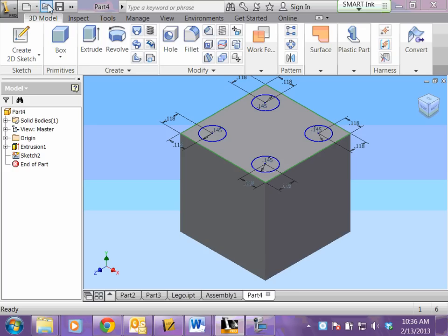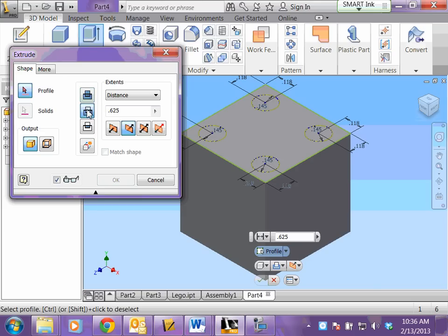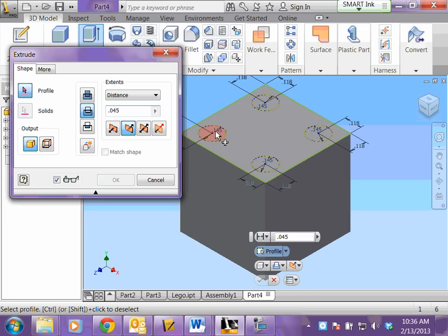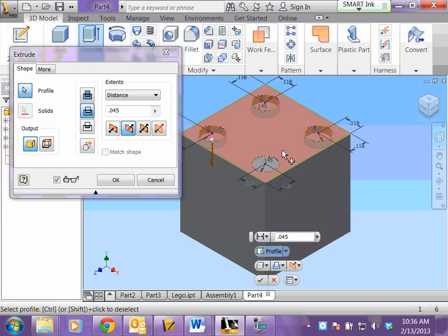And now I need to extrude. But we want to make sure that we choose the cut feature, which is the second one down. It says cut. The depth that we're going to cut them is 0.045. And now you have to make sure you click your circles. Don't click the cube because that's what will get extruded. You just want your circles to be cut.